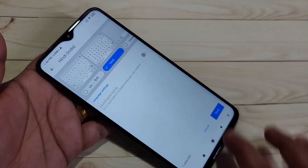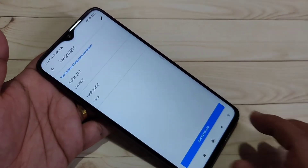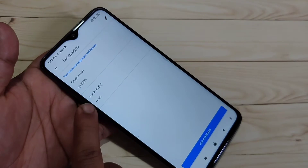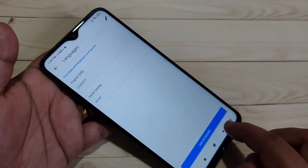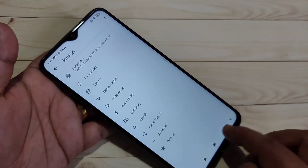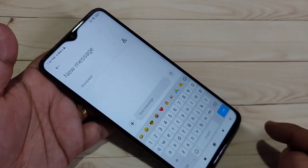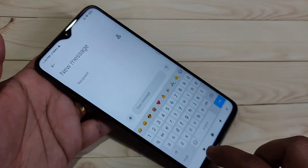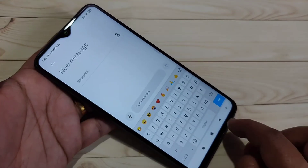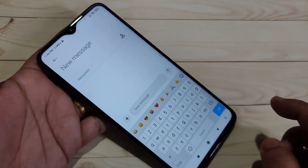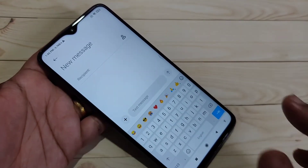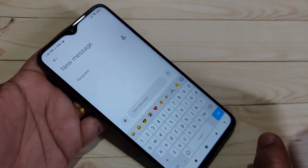After selecting your preferred option, tap Done at the bottom right side. You can see Hindi is now added. Go back to the keyboard and you will see English letters are still shown by default.